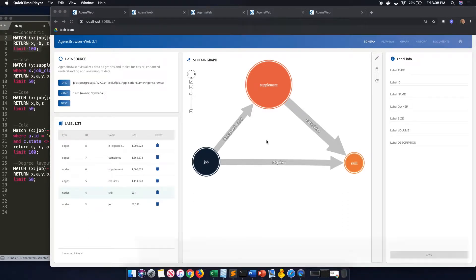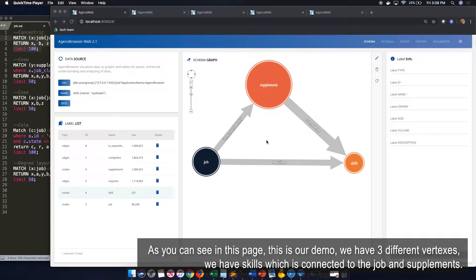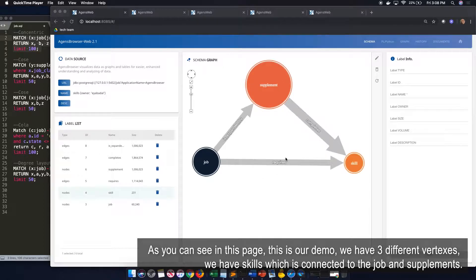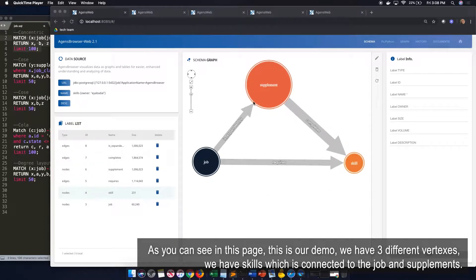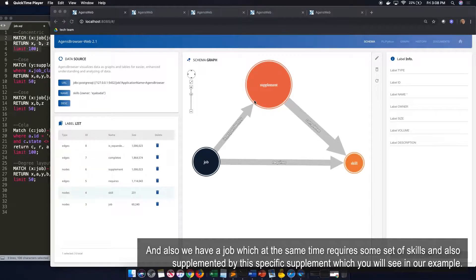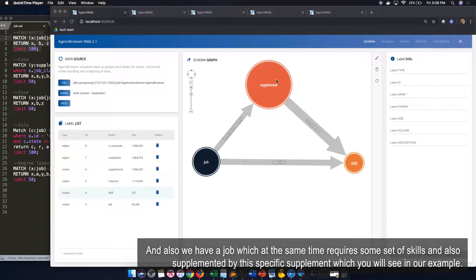In this demo, I'll be running five different queries and will show you the results. As you can see on this page, this is our demo, where we have three different vertexes. We have skills, which is connected to the job and supplement, and also we have job, which at the same time requires some sets of skills and also is supplemented by this specific supplement, which you will see in our examples.